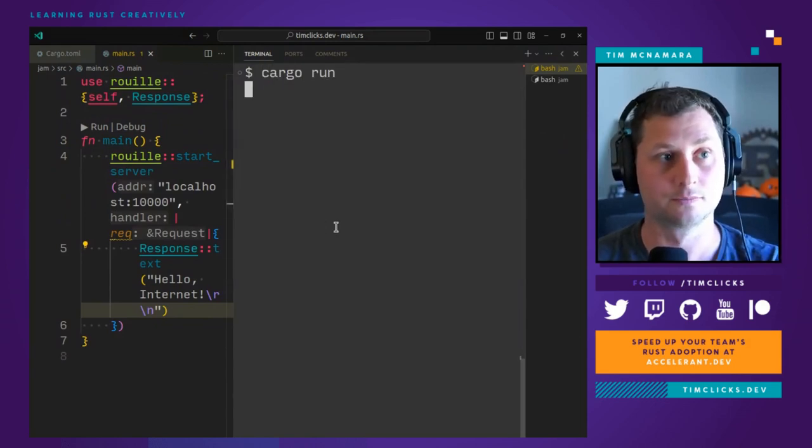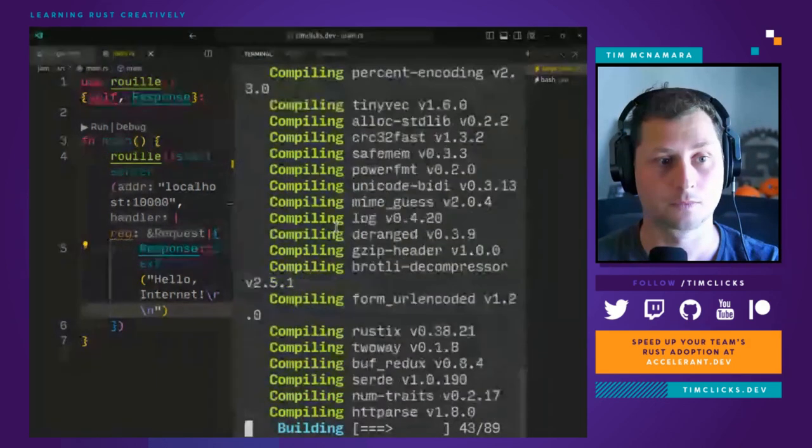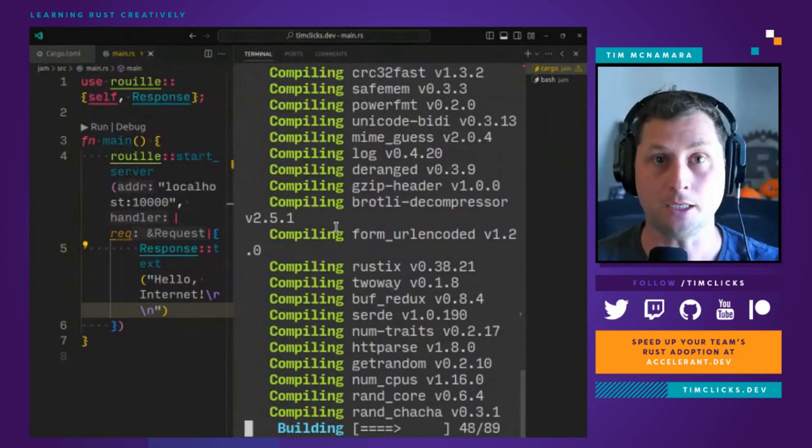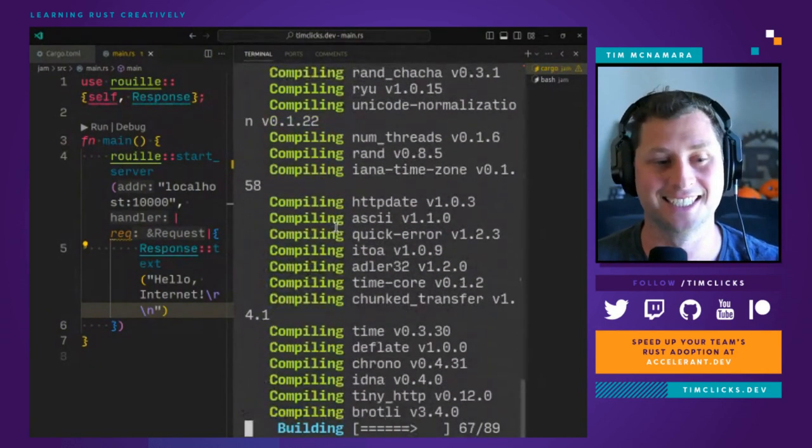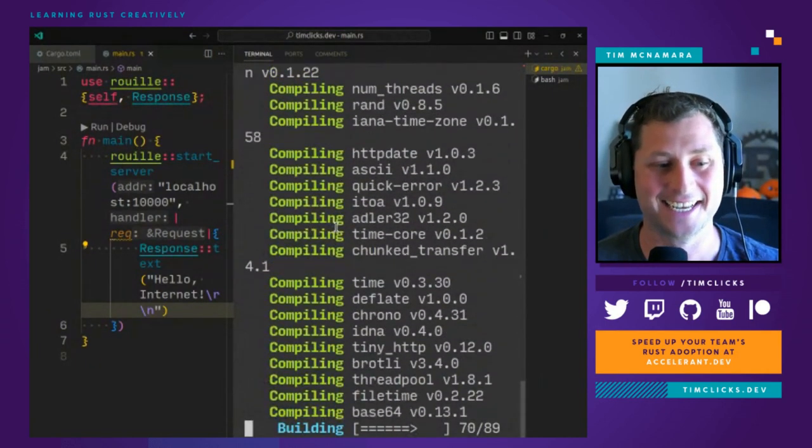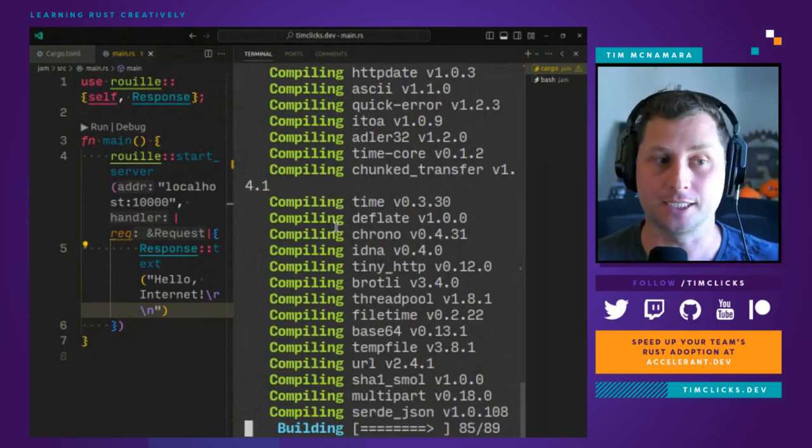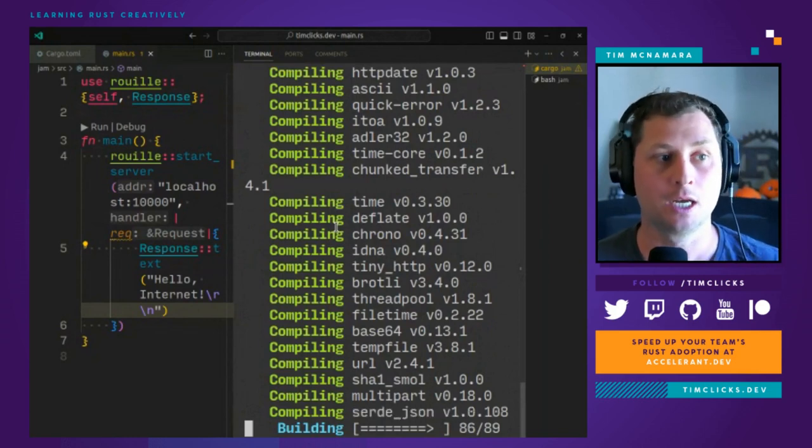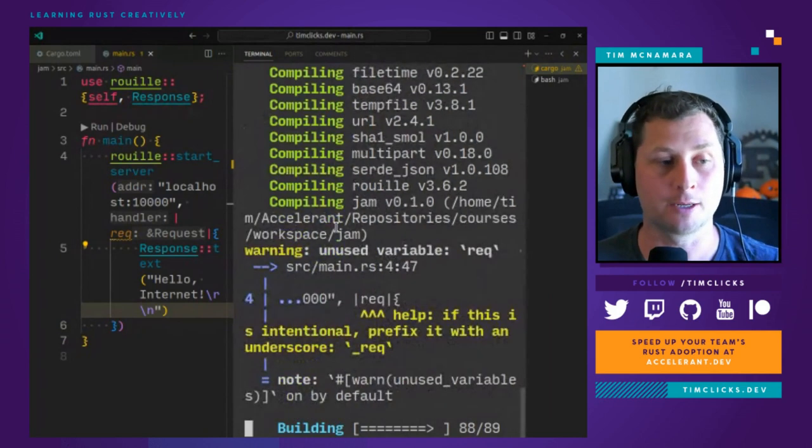Let's see what this looks like. Cargo run. It takes a little bit of time to compile, but that's okay, it's Rust. And we don't have to worry about async at all. We don't have an async runtime. Every single request gets given its own thread.